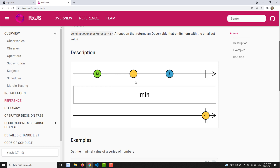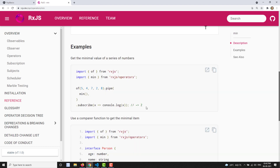The min operator gives you the least, smallest value out of all the values present in the source observable. An important thing to remember: the source observable must complete first — only then will it emit the smallest value. In between, it will not give you the smallest value until all values are emitted.